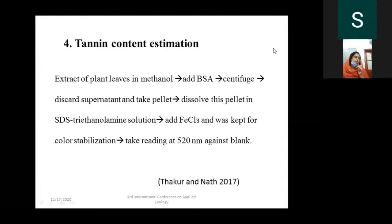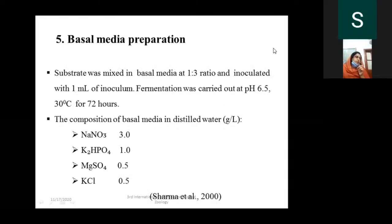For estimation of tannin content, the method of Thakur and Nath was used. After extraction from leaves, readings were taken at 520 nm against a blank, with pure tannic acid from Sigma used as standard. For fermentation studies, substrates of different plant leaves were mixed with basal media at a 1:3 ratio, 1 ml inoculum was added, and fermentation was carried out at pH 6.5, 30°C for 72 hours.